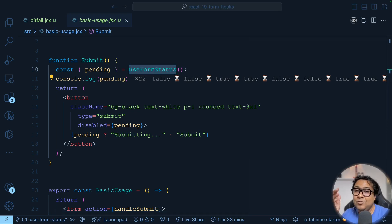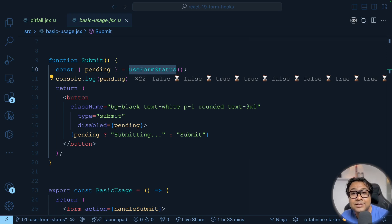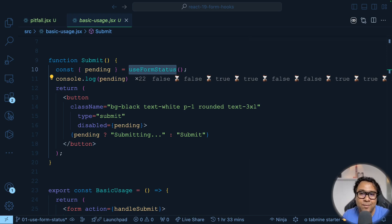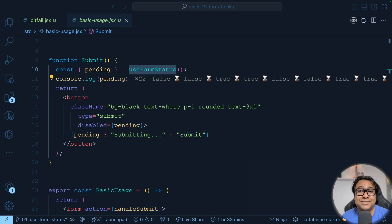That's all you need to know about useFormStatus. If you like this video and my teaching, please subscribe — it gives great motivation. Next, I'll discuss another awesome hook from React 19 for form handling. All the code shown is on GitHub and the link is in the description.